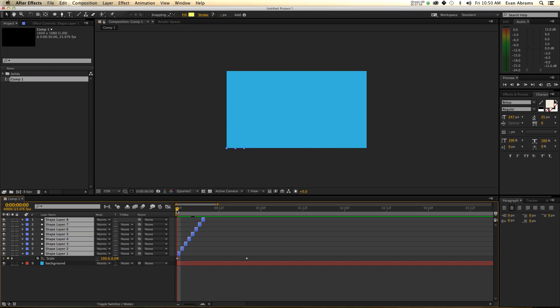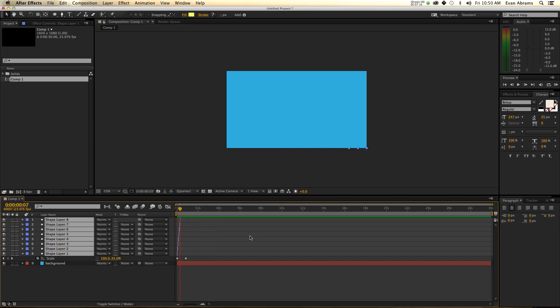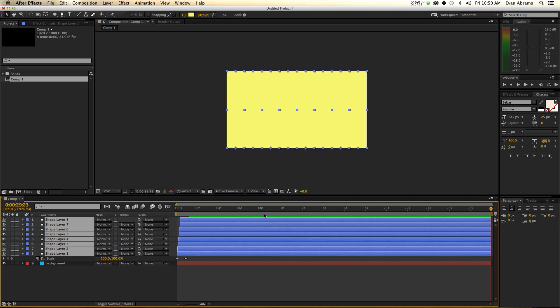So we've created this line, but you can't see anything happening because each of these is only the first frame. So I'm going to zoom back out, go to the end, hold down Alt, and hit that trim button again.